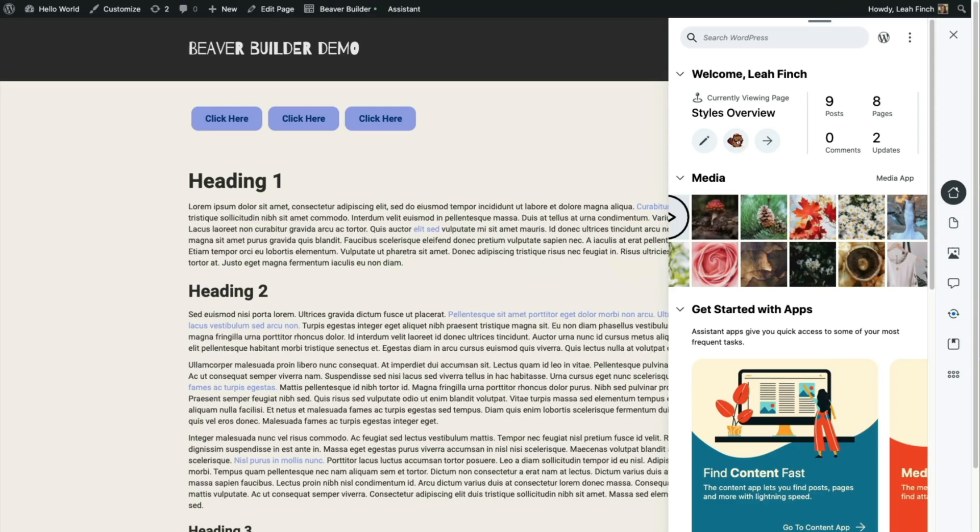I'm going to import a Beaver Builder page template from the Assistant Pro cloud onto my site and add it to this page.